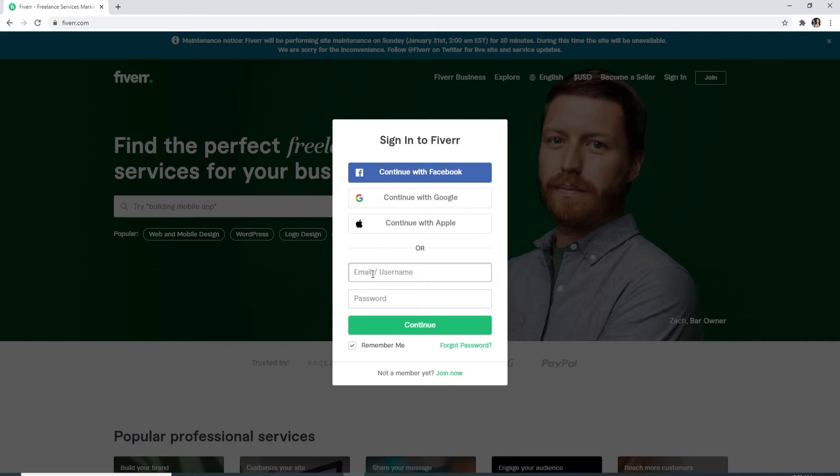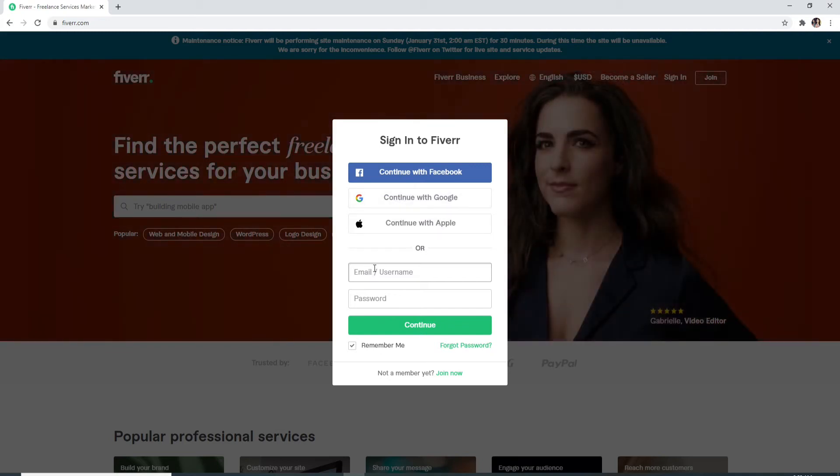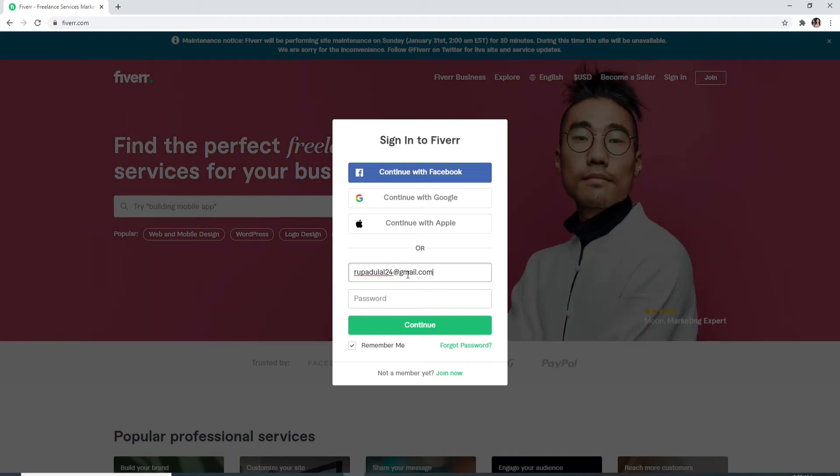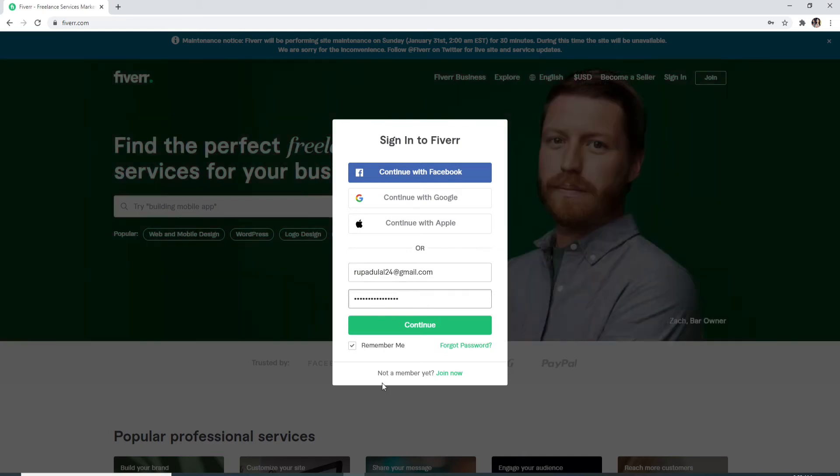or simply enter your email or your username, which you created during the signup process. After you type in your email or your username, type in your password.